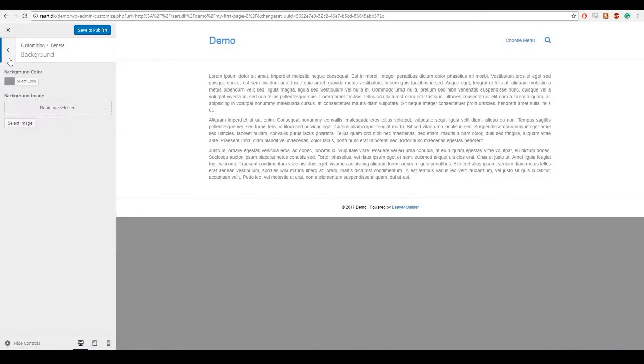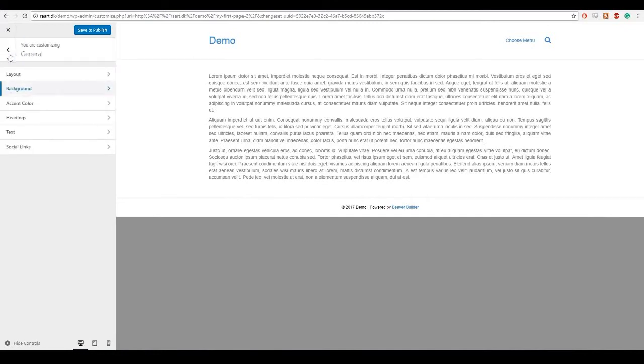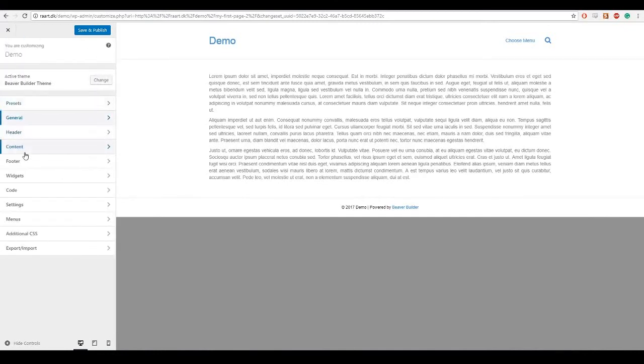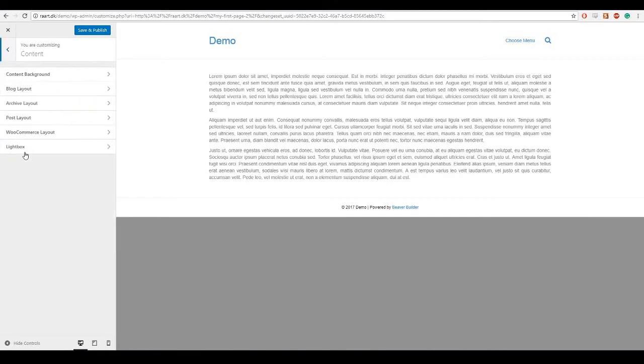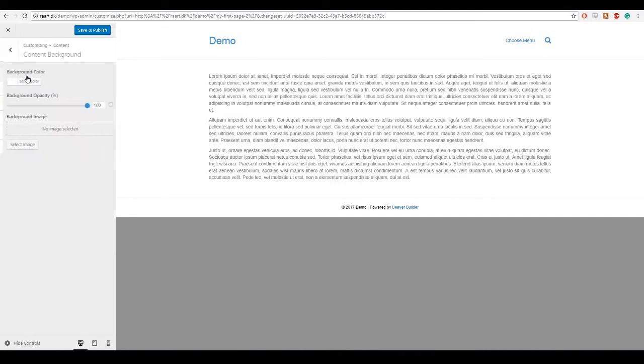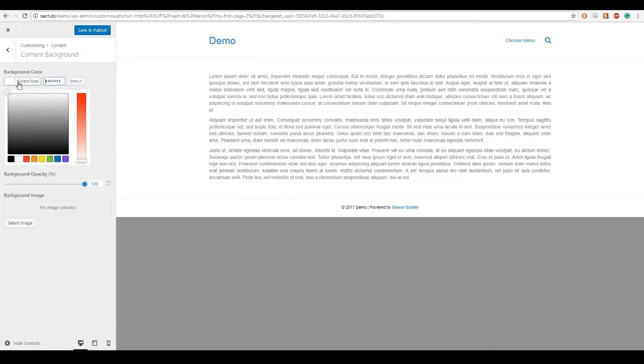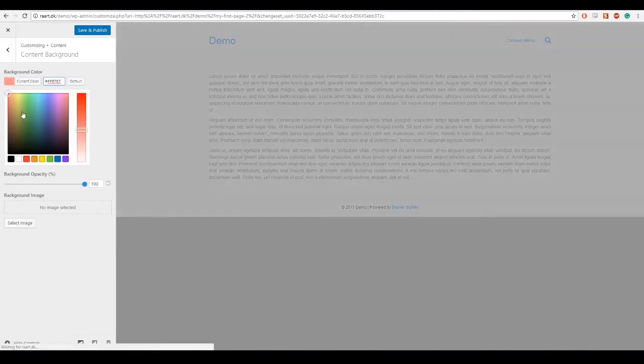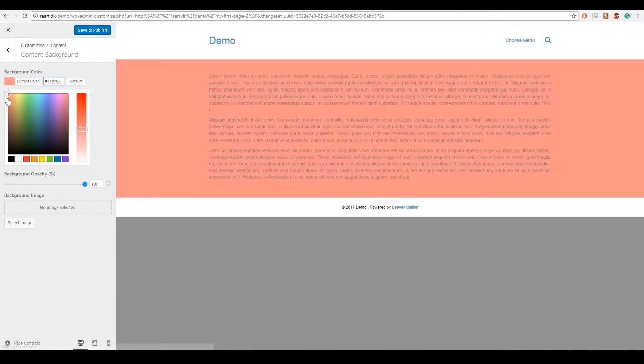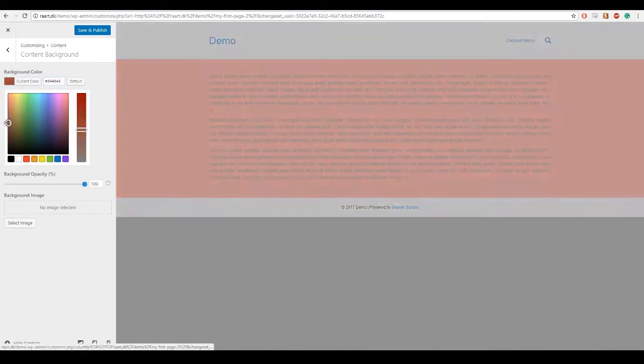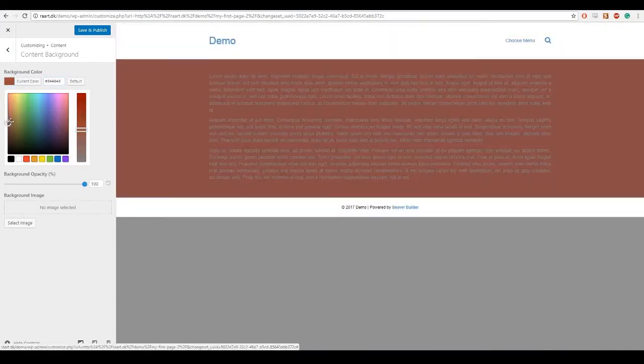But as you might have noticed it has not changed the whole background, only this at the bottom. And that is because there is also of course the content background inside content and content background. So I am gonna make that this red gray so we can still tell the difference from the gray background.